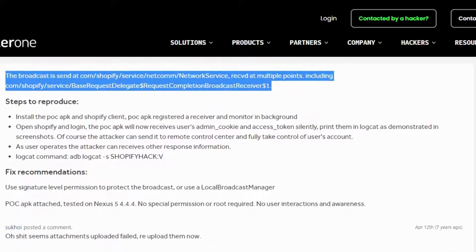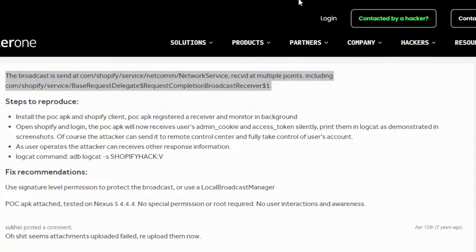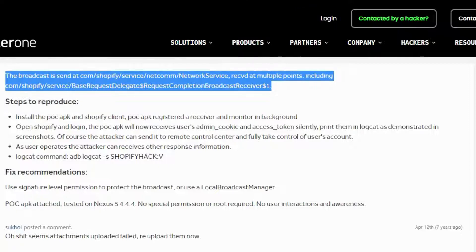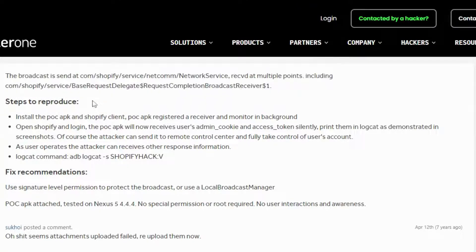The broadcast is sent at com.shopify.service.NetworkService, at multiple points, slash base_request_delegate dollar request_completion_broadcast_receiver dollar one.